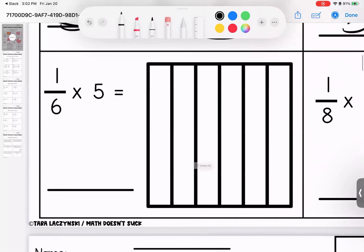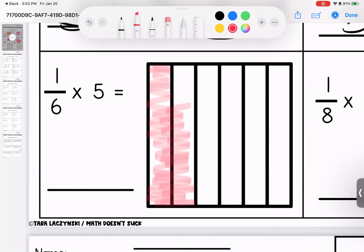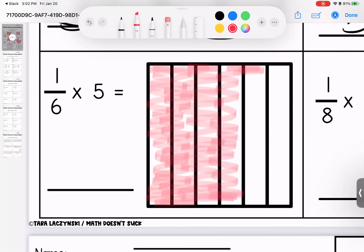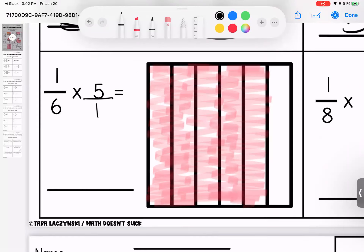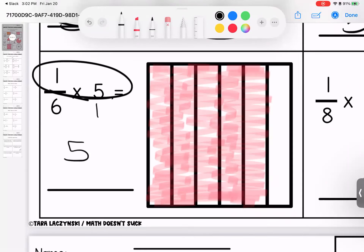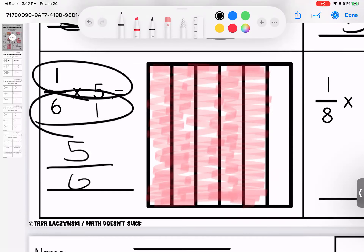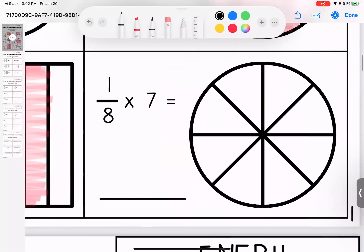Down here, I have one-sixth and I have five of them, so we draw one, two, three, four, and five. Let's check it with our math. No denominator — give it one. One times five is five. Six times one is six. Five-sixths — the picture and our math match.